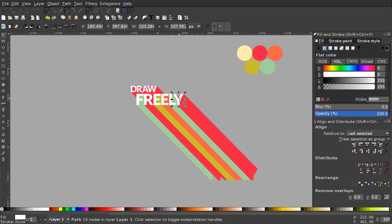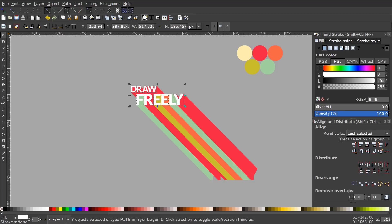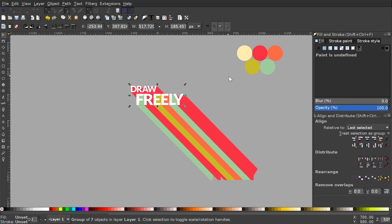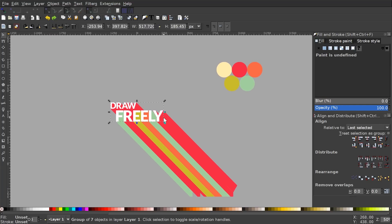Now I'll click on the word DRAW, then hold Shift and click on each of the letters of the word FREELY, and group them all together so it's one object.